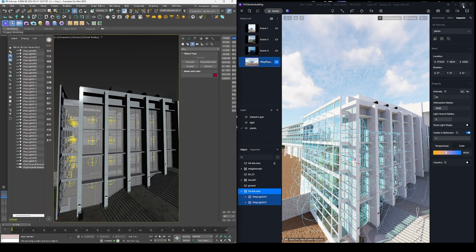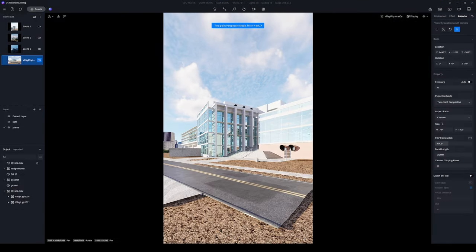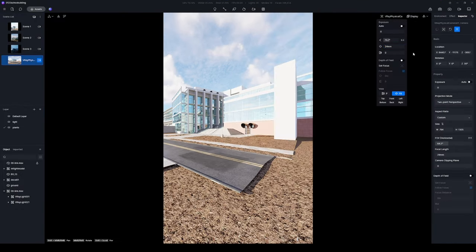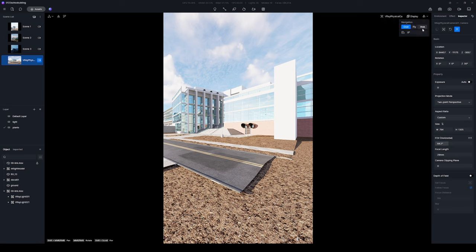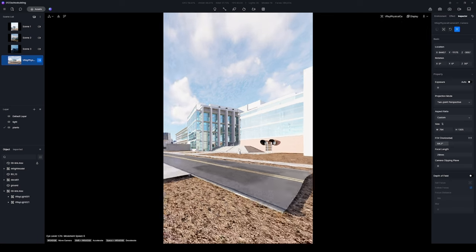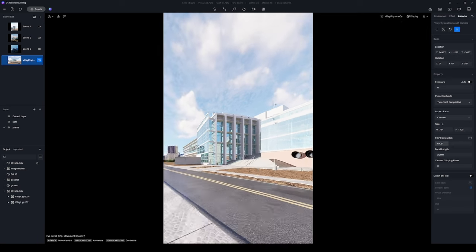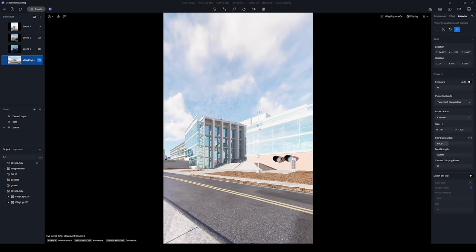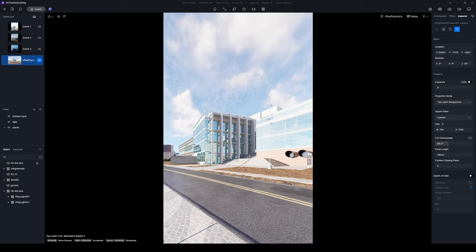The camera brought in from Max can be fine-tuned within D5. Adjust the focal length and switch on walk mode to achieve a viewpoint that closely resembles the human perspective.